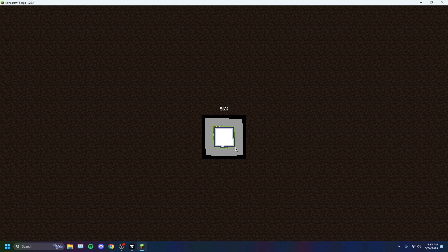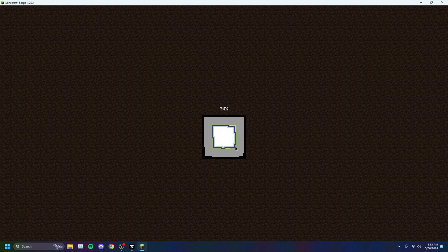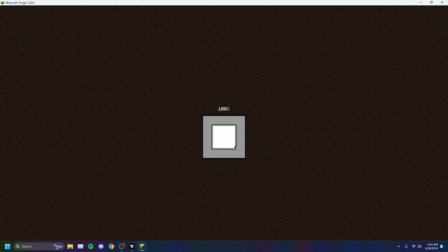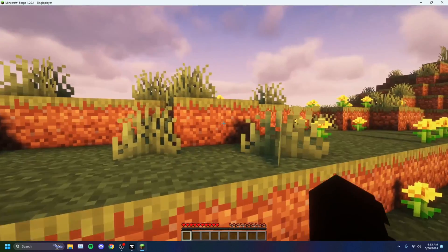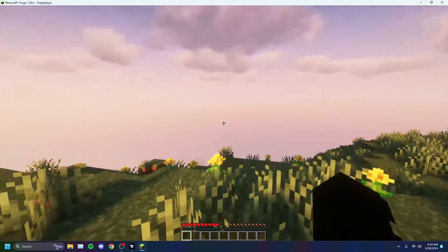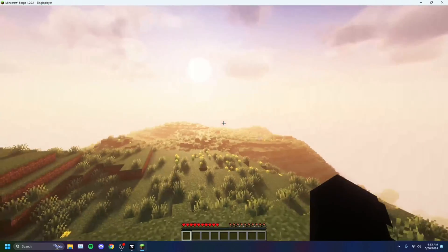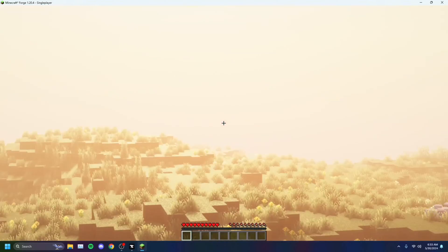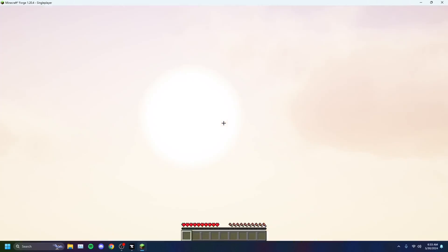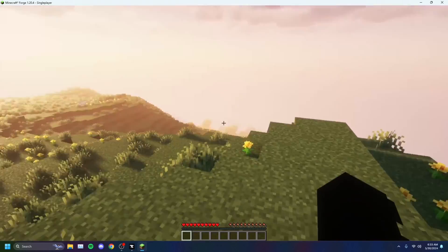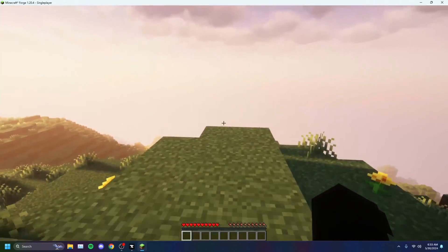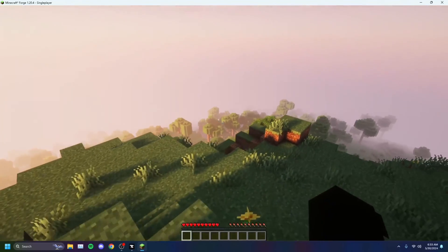This is a really beautiful shader pack in my opinion. I prefer this over any other shader pack — it just makes the game look so much better. As you can see, it's loaded up perfectly. Sun in the clouds — it's a beautiful shader pack.